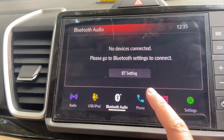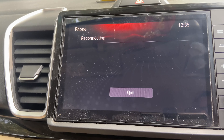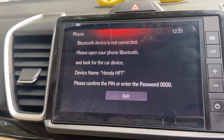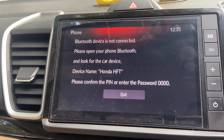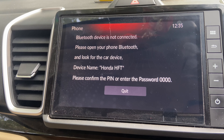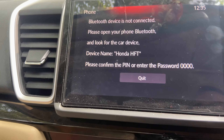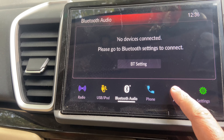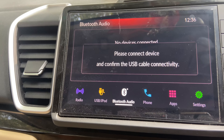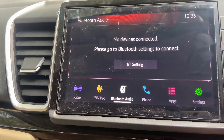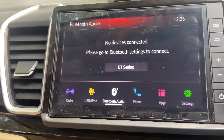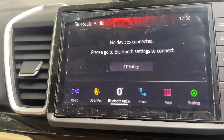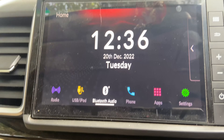Next up is the Phone tab. If there is any device connected via Bluetooth, you will be able to make calls through that. The next option is Apps, and the Apps section is nothing but your Android Auto and Apple CarPlay.